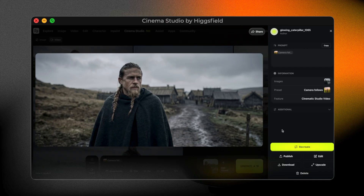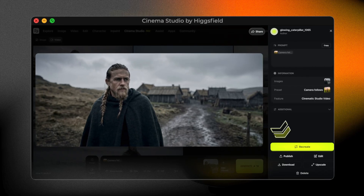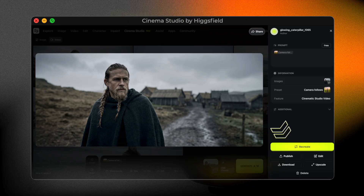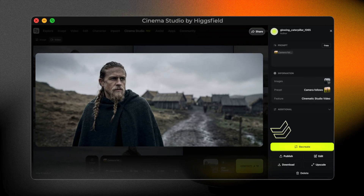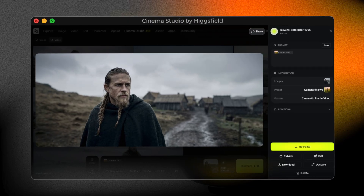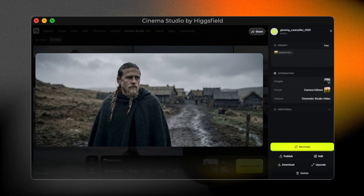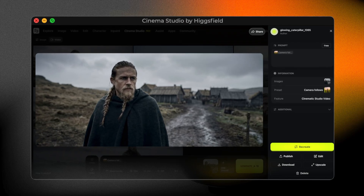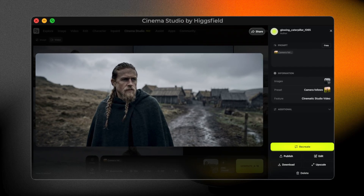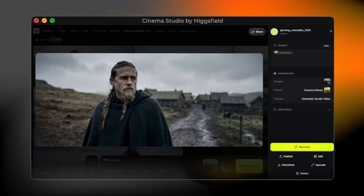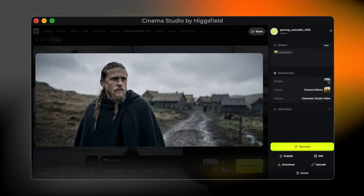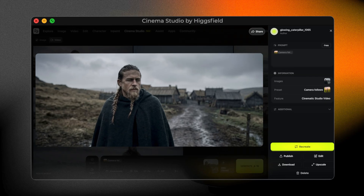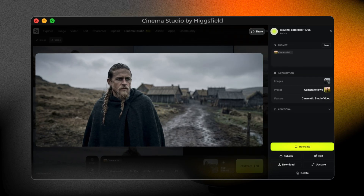If you're not fully happy with the result, there's a simple option called Recreate. When you click it, Cinema Studio generates the shot again using the same settings, but with a slightly different variation. It's useful if you want to explore alternatives or fine-tune the motion. In my case, I didn't need to use it — the first result already worked really well. But it's good to know the option is there, just in case you want another take.